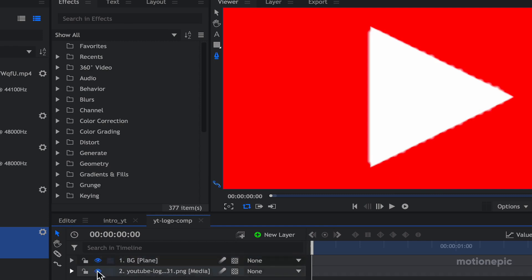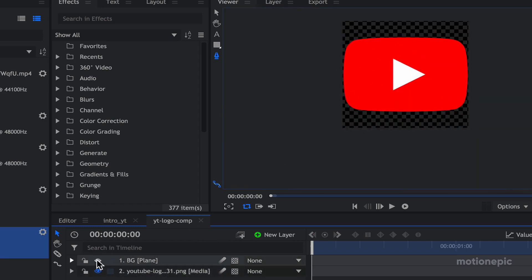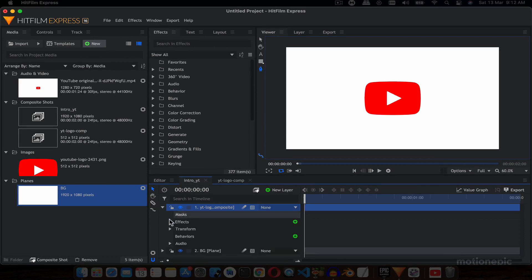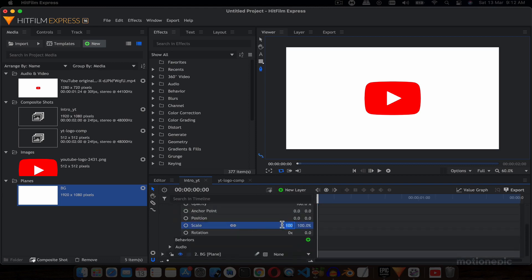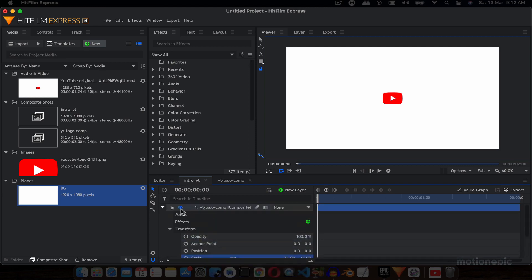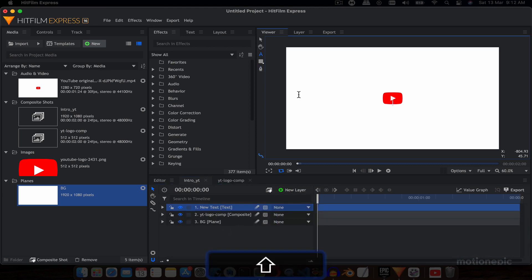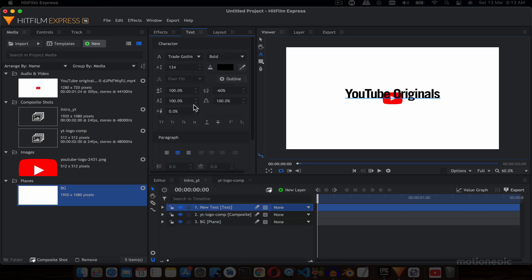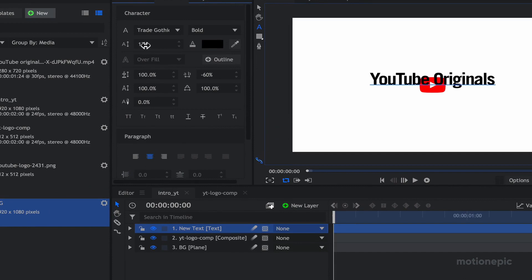Now we have our play icon on a separate layer and the red background shape on a separate layer. Let's go back to our main comp 'Intro YouTube'. I'm going to go into the transform of our layer and decrease the scale to 35. Now we'll create a new text layer and type 'YouTube Originals'. The font I'm using is Trade Gothic, with a font size of 134 and tracking set to negative 60.